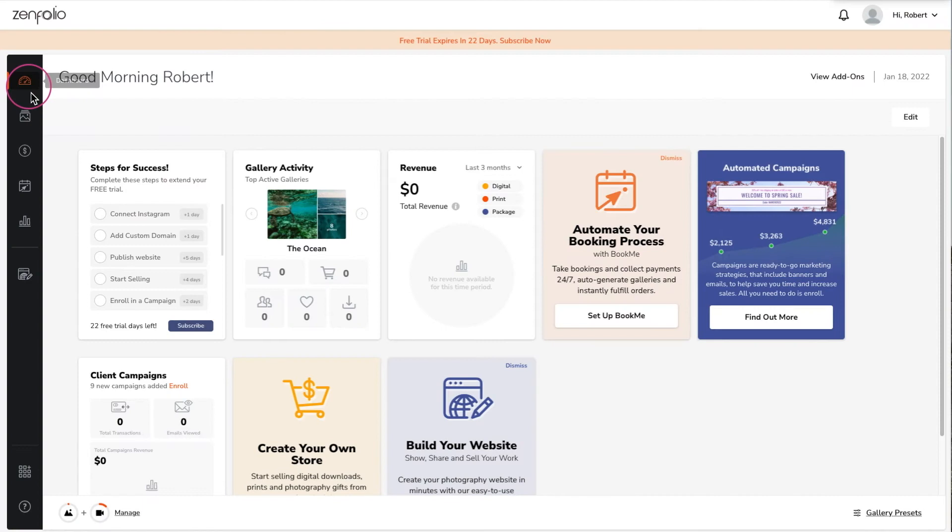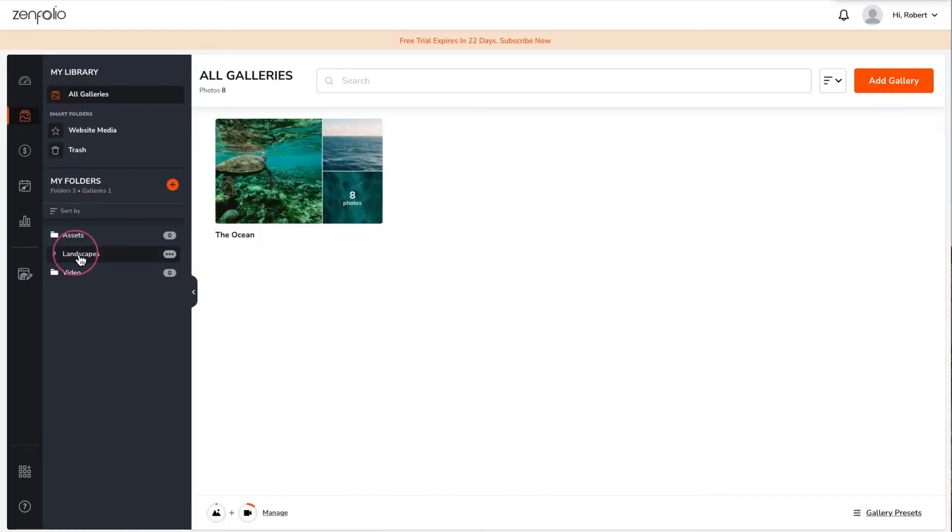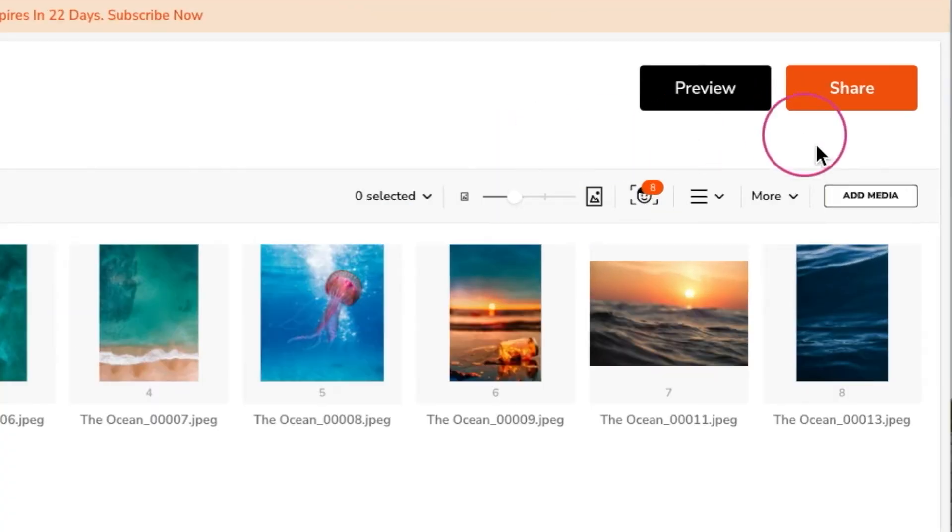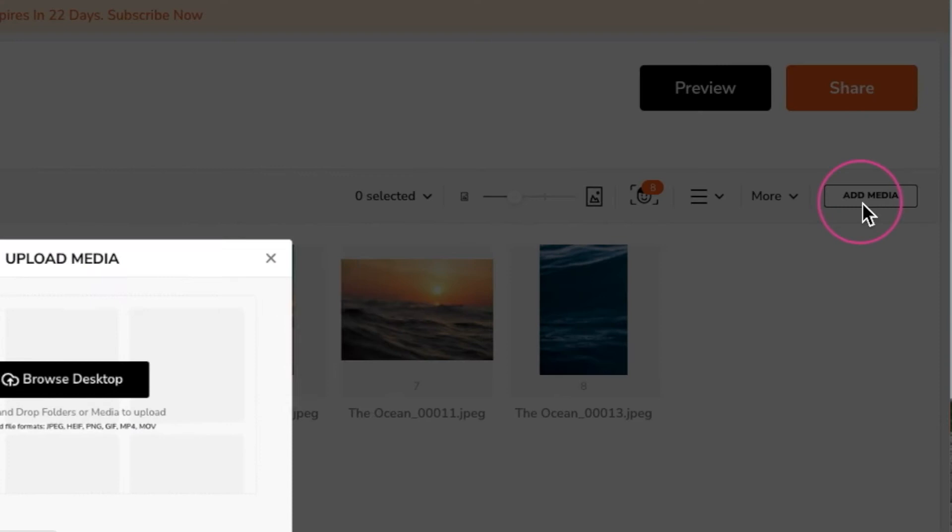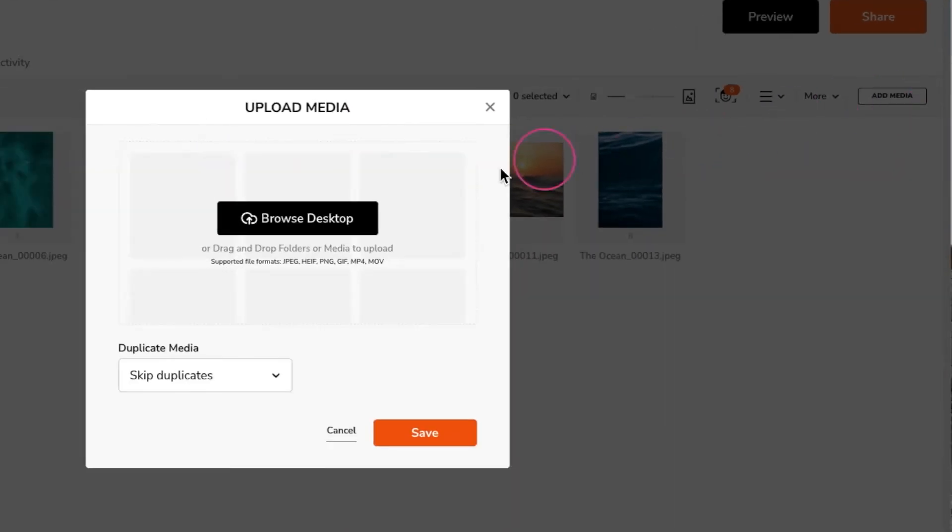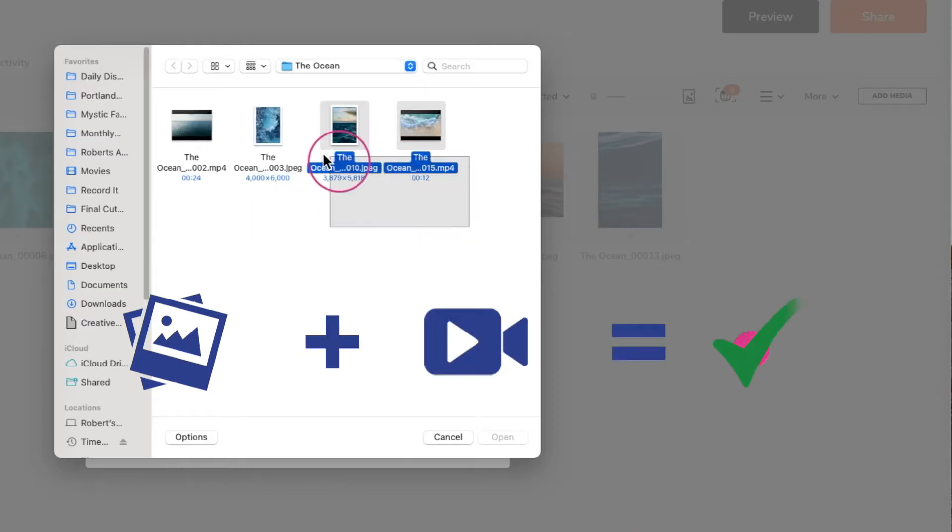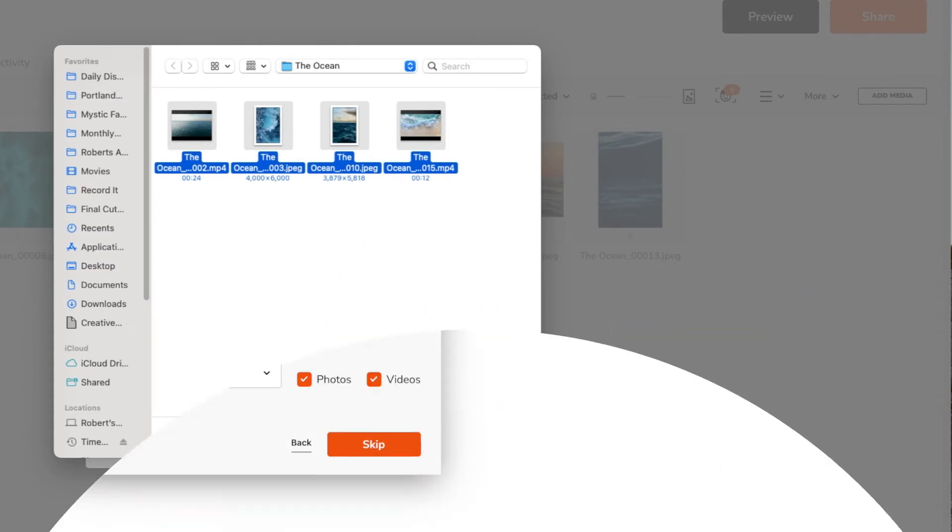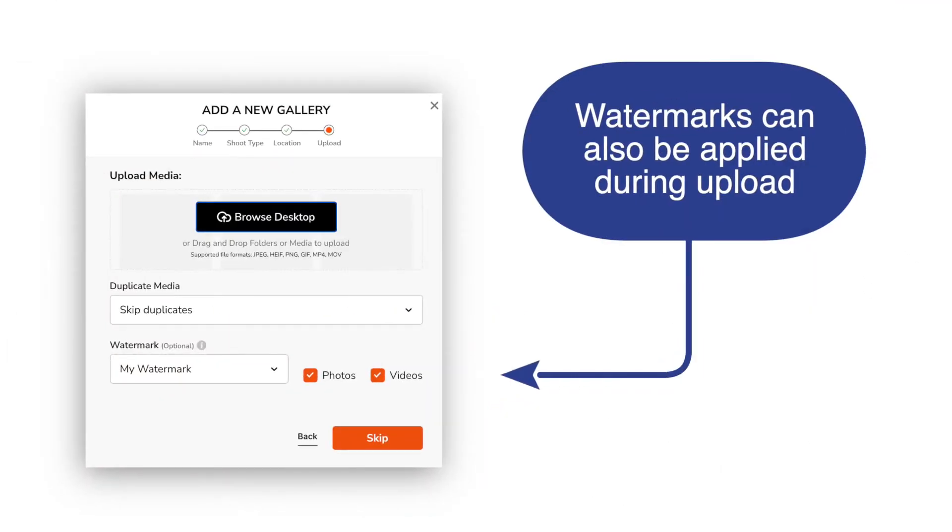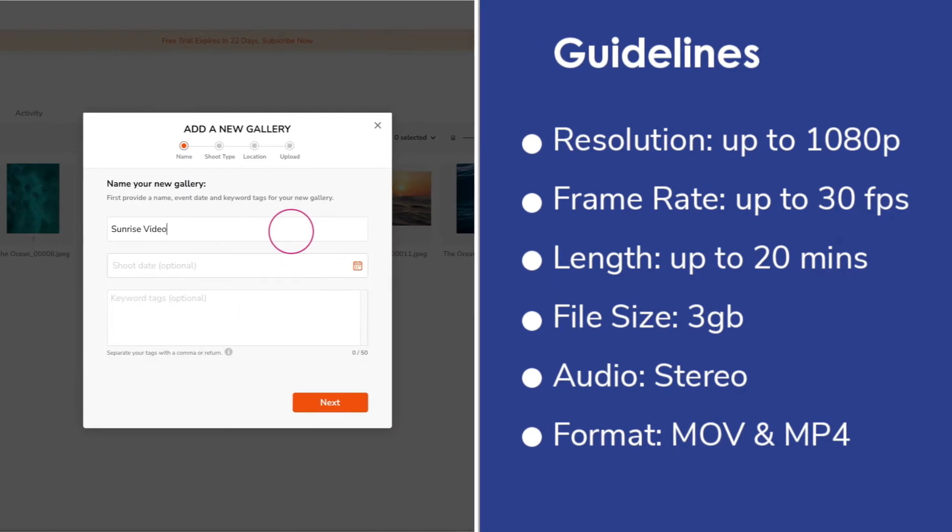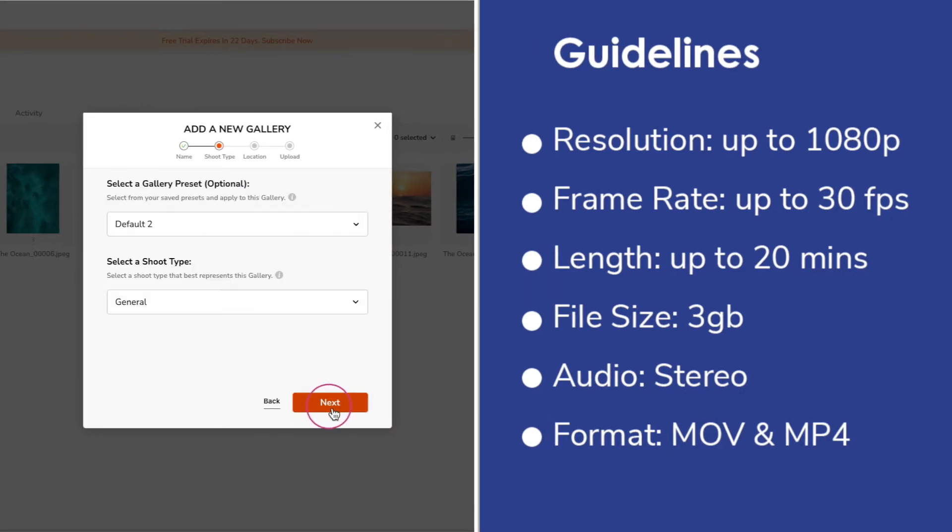Uploading videos to your Zenfolio account is pretty similar to uploading photos. You can add them to an existing gallery. Keep in mind you can also upload photos and videos together or you can create a new gallery to upload your videos into.